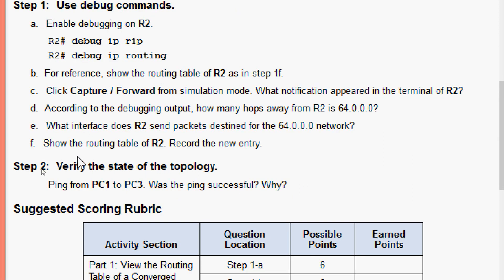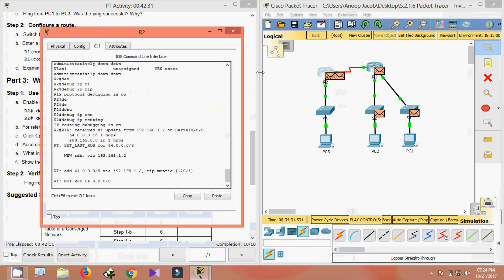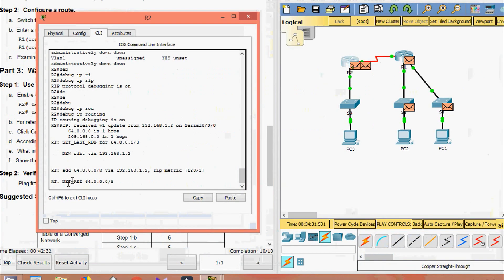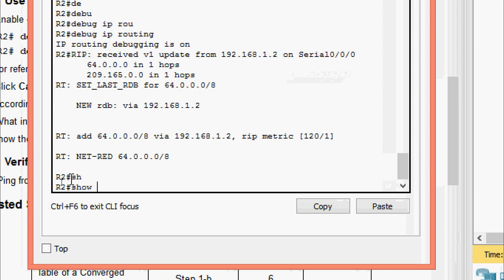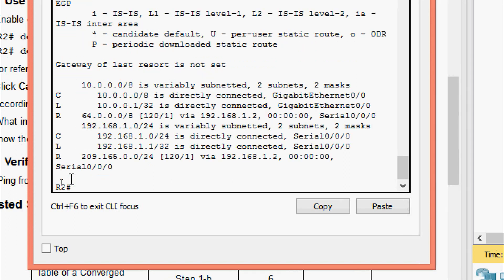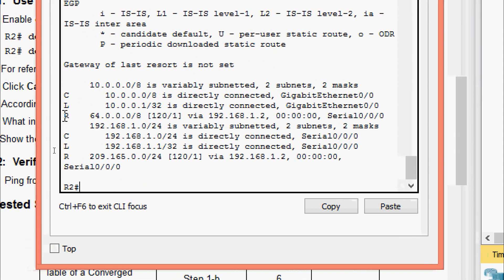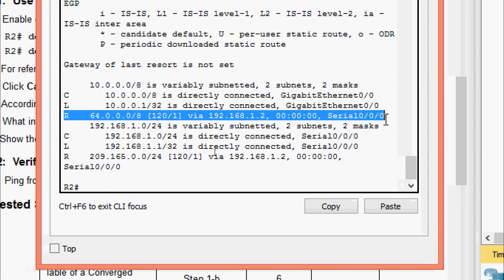Now showing the routing table of R2 to record the new entry. Using 'show ip route' on R2, we can see the new entry: 64.0.0.0/8 has been added to the routing table, learned via RIP.